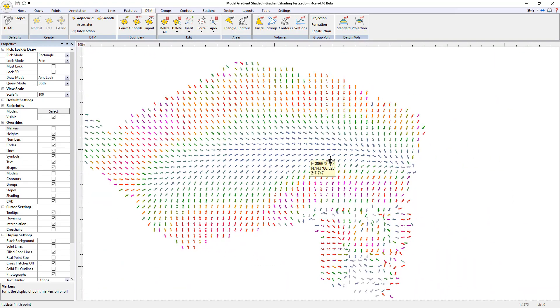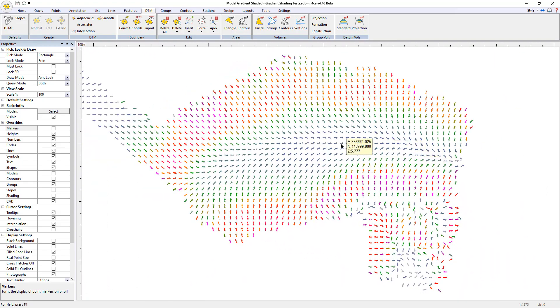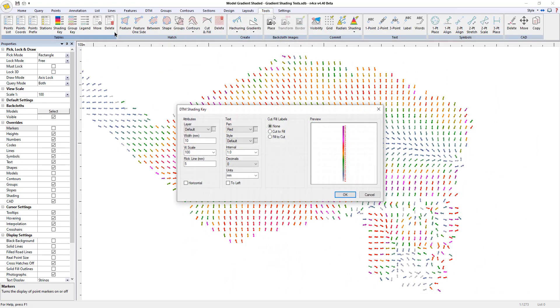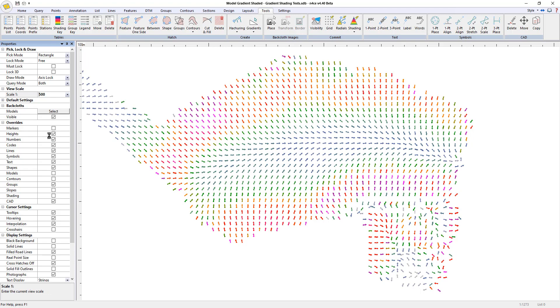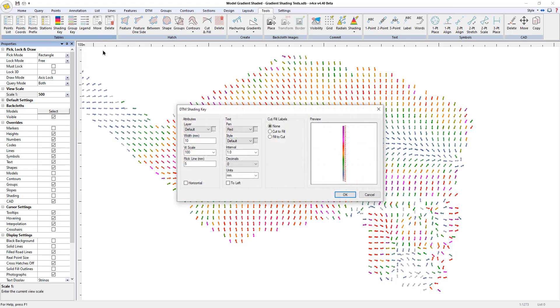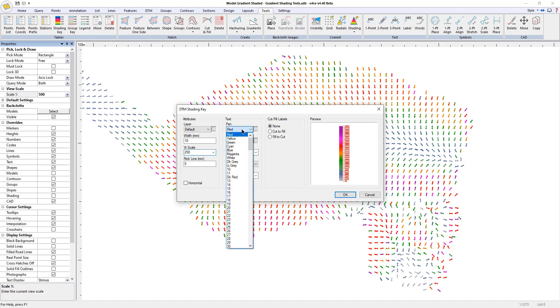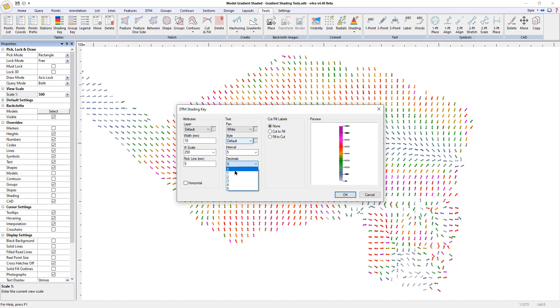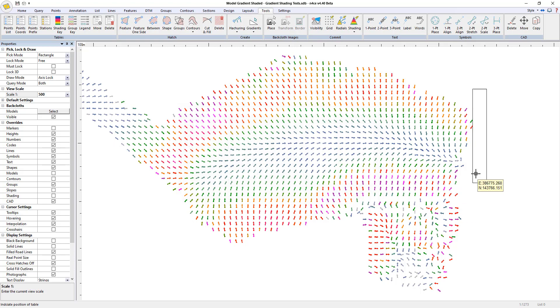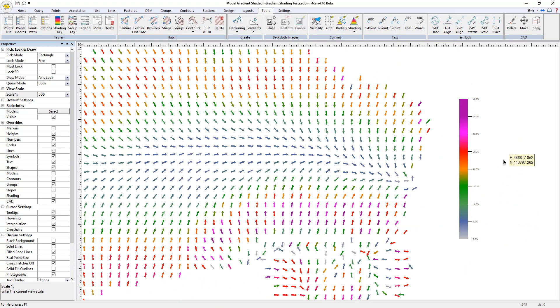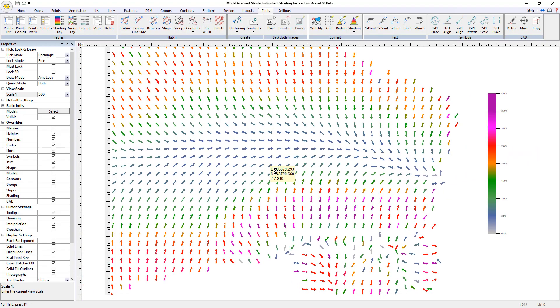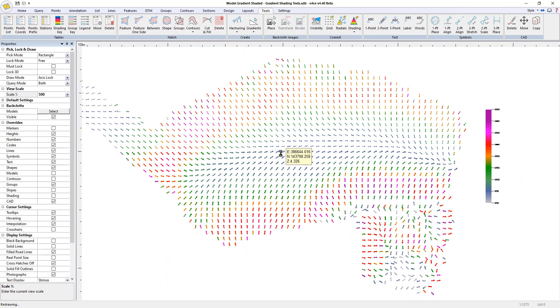Obviously we need to communicate what those values mean so under the tools menu go to shading key. Before I do that I'm going to up my scale so I don't have to worry about things being too small. Let's go shading key, put some values that I know work in here. Let's put that to white, interval every five, decimal say one, units in percent because it's percentage gradient. Press okay and drop that down. There we go so there we have our gradient shaded model.